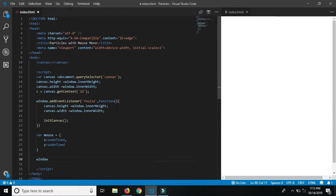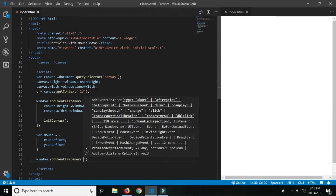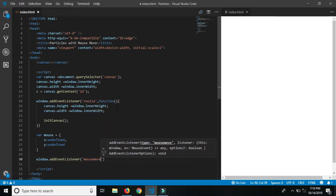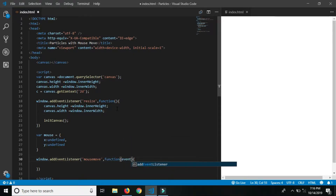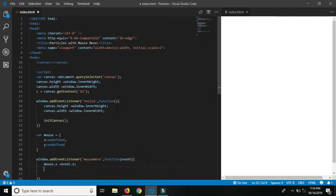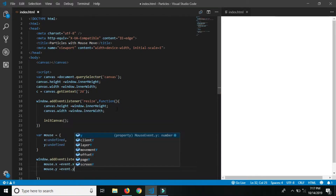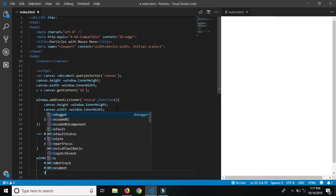Now add to window.addEventListener the mousemove event and call the draw circle function, because when we move the mouse the particles move according to the mouse move.